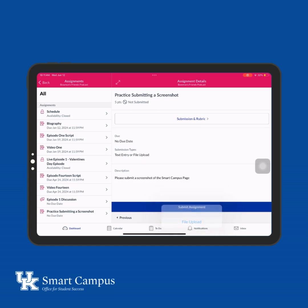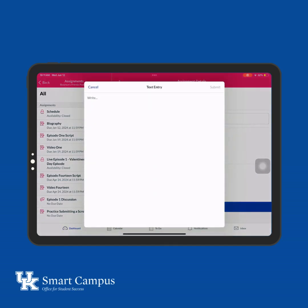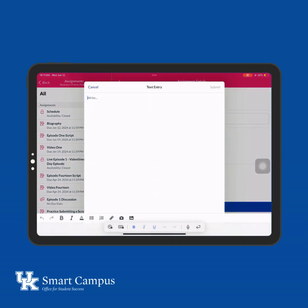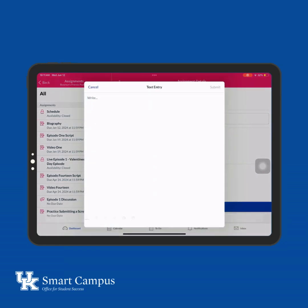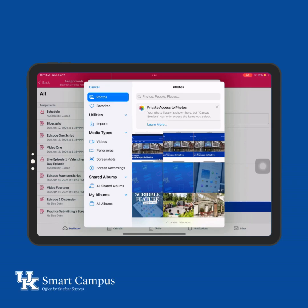Select the submission area as if you were going to type something. Then select the picture icon. This will navigate to Photos, where you can select the screenshot.